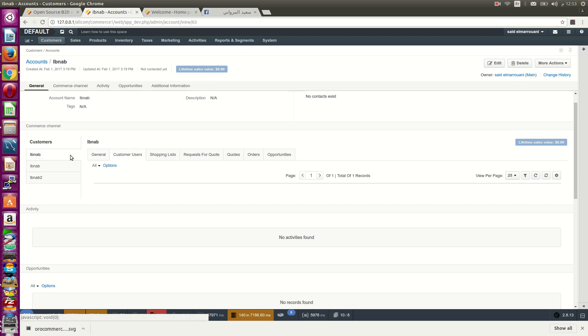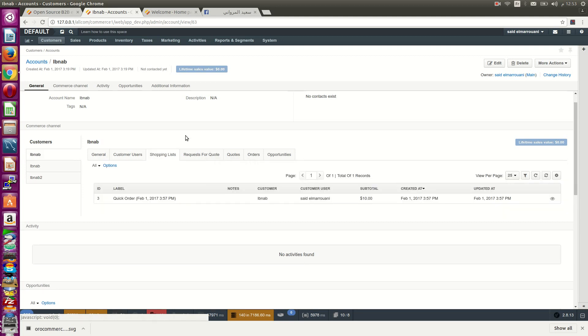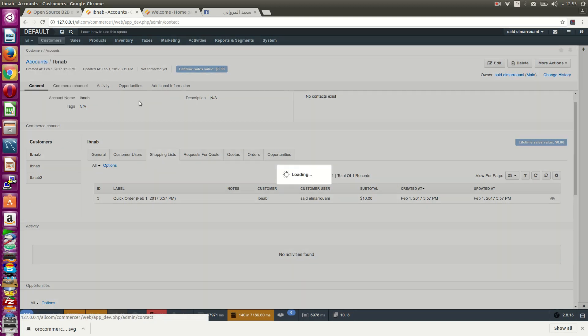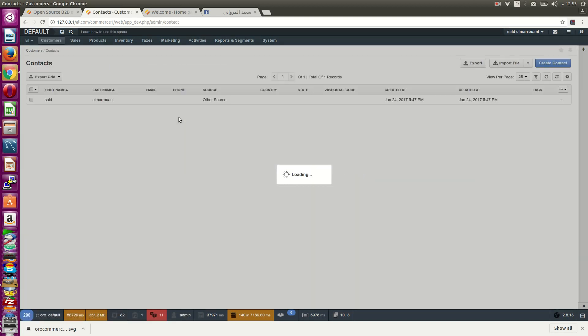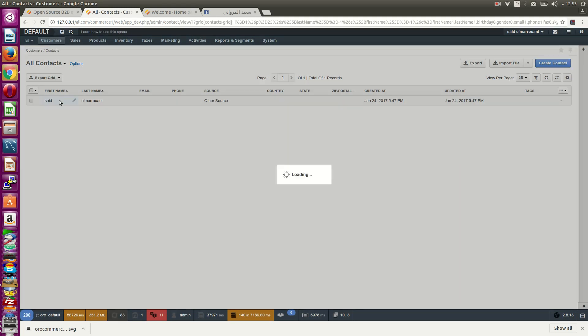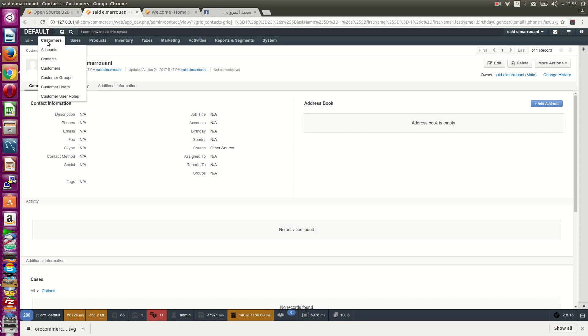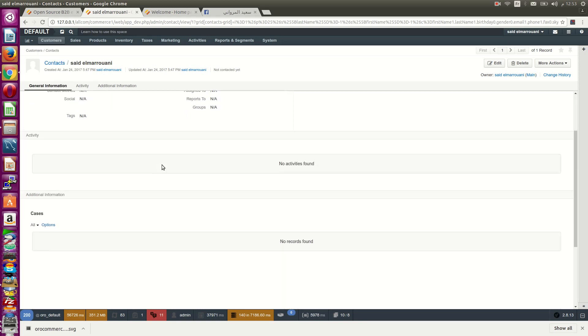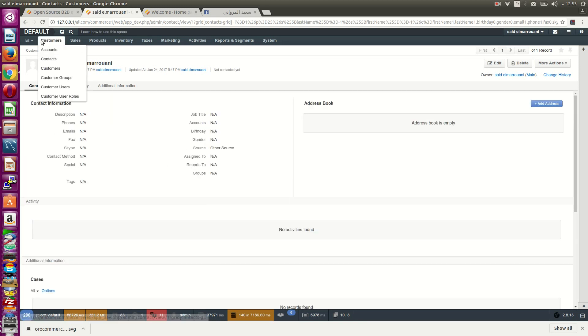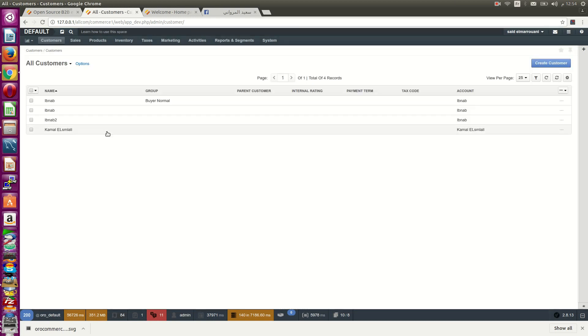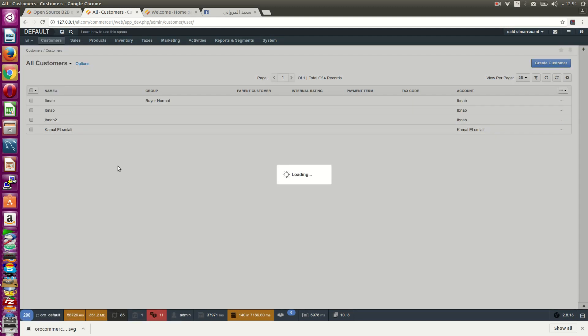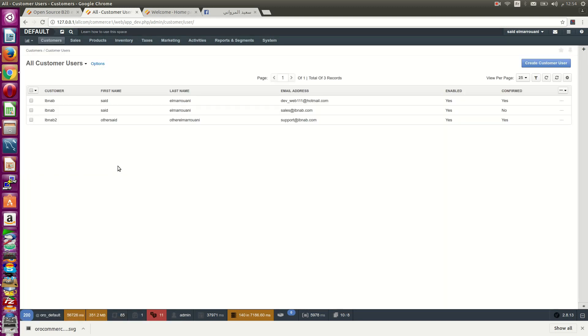You can see the shopping lists and accounts. If you go to contacts, this is normal. You can create one without problems. You can see the three companies and the customer users.